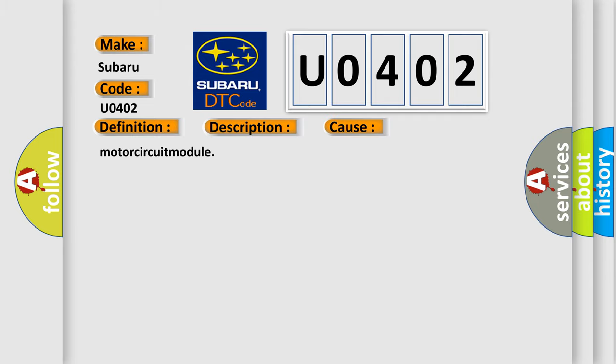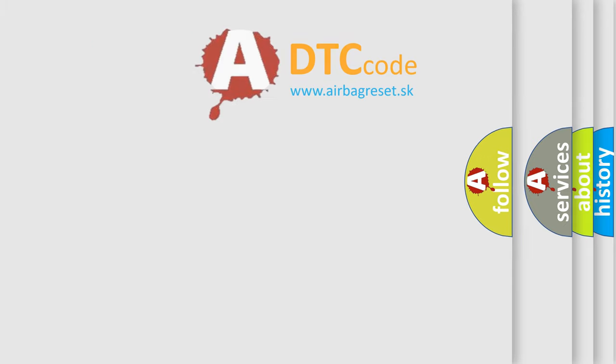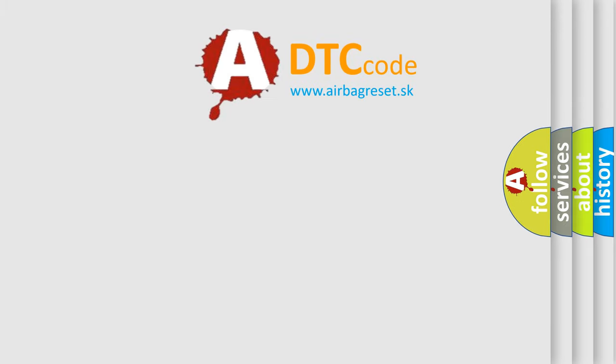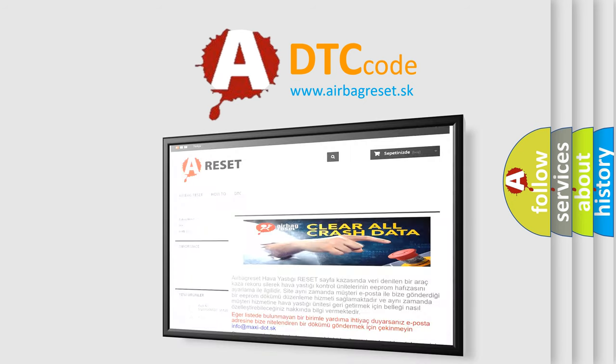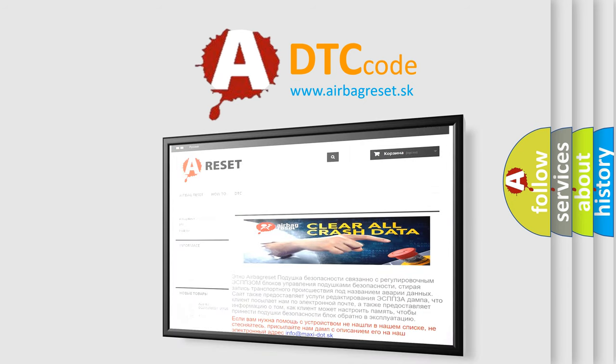The Airbag Reset website aims to provide information in 52 languages. Thank you for your attention and stay tuned for the next video.